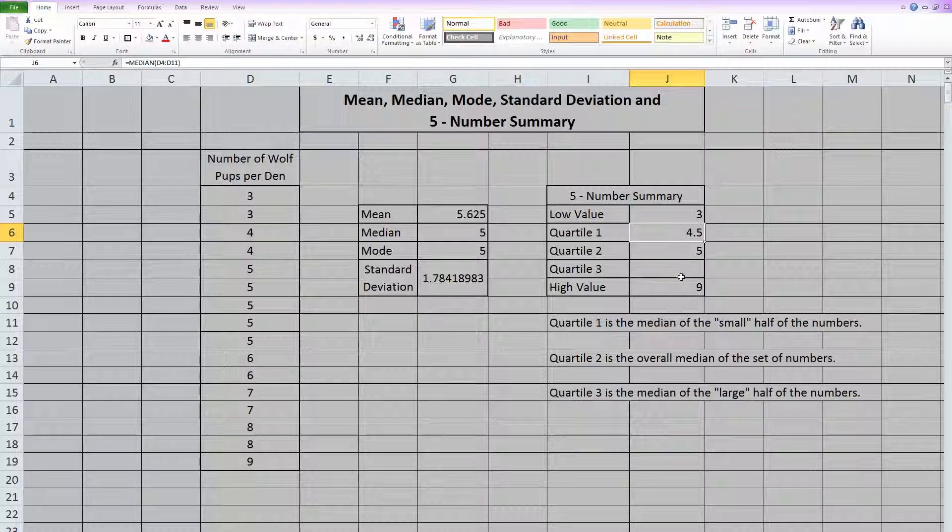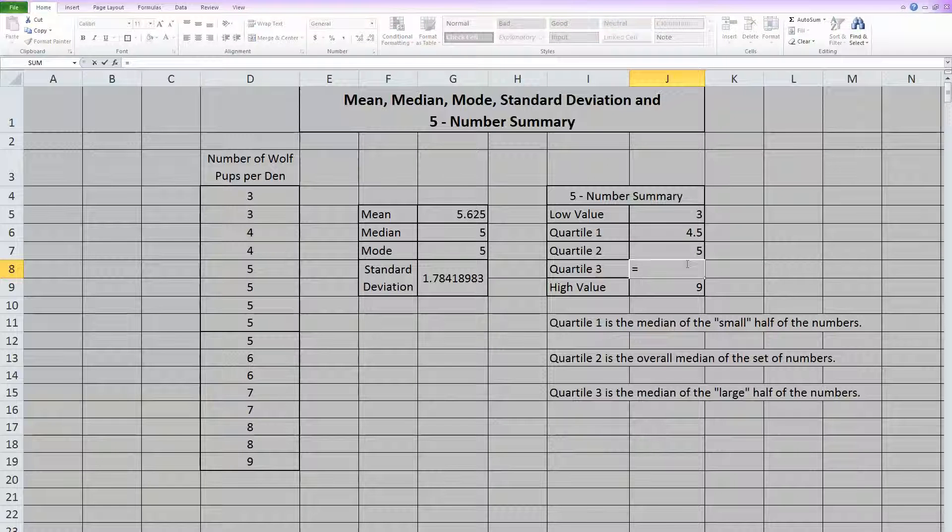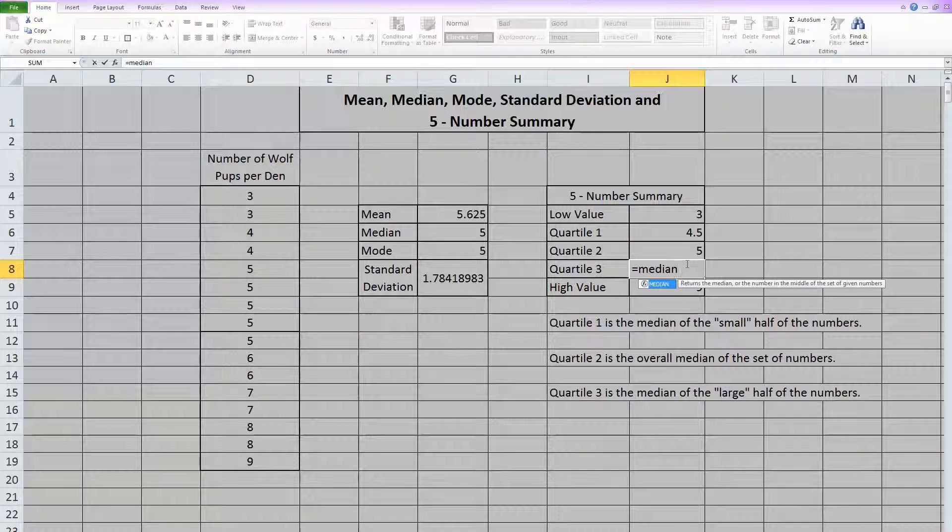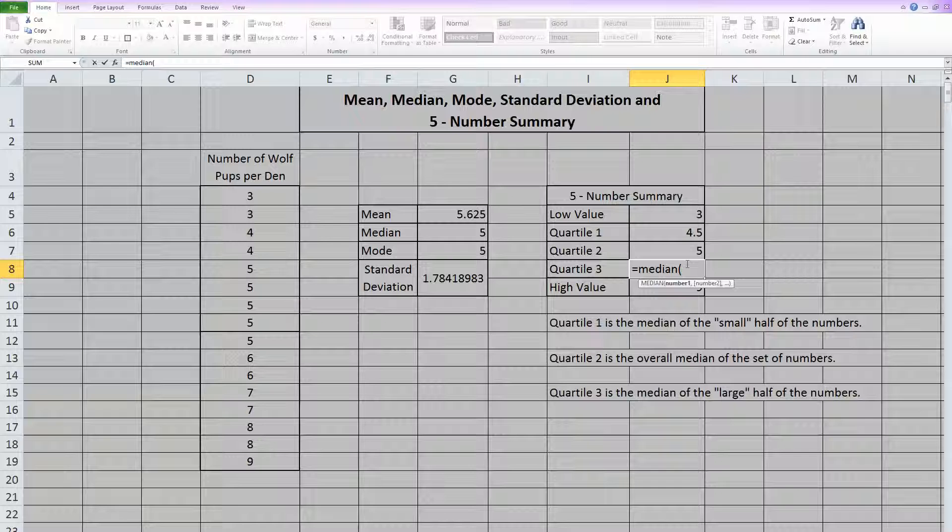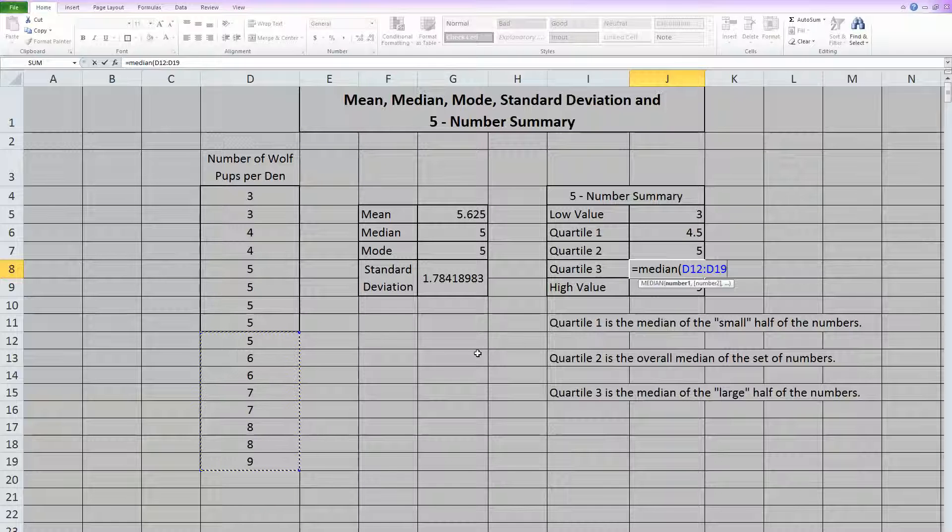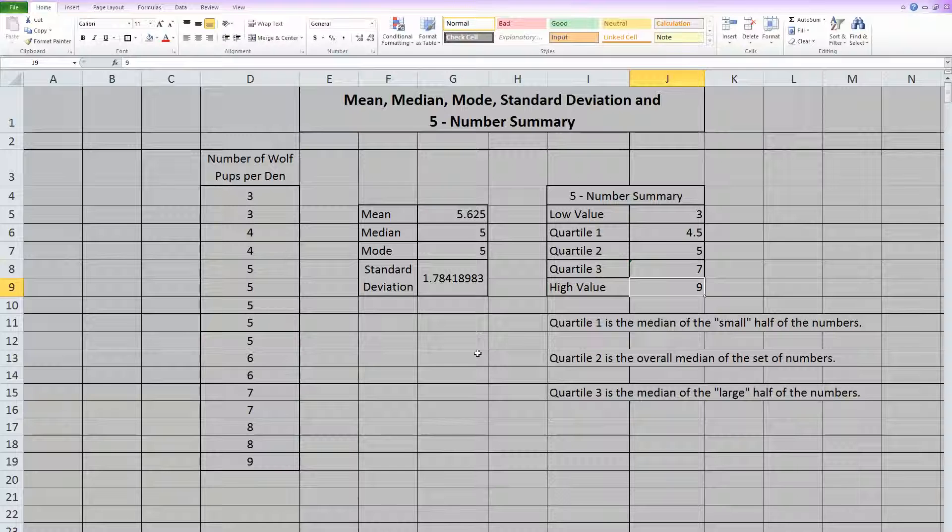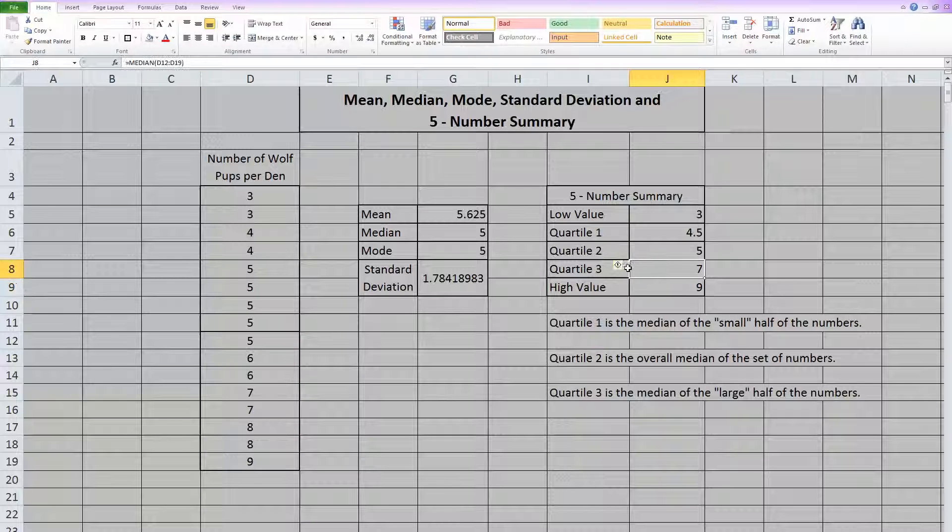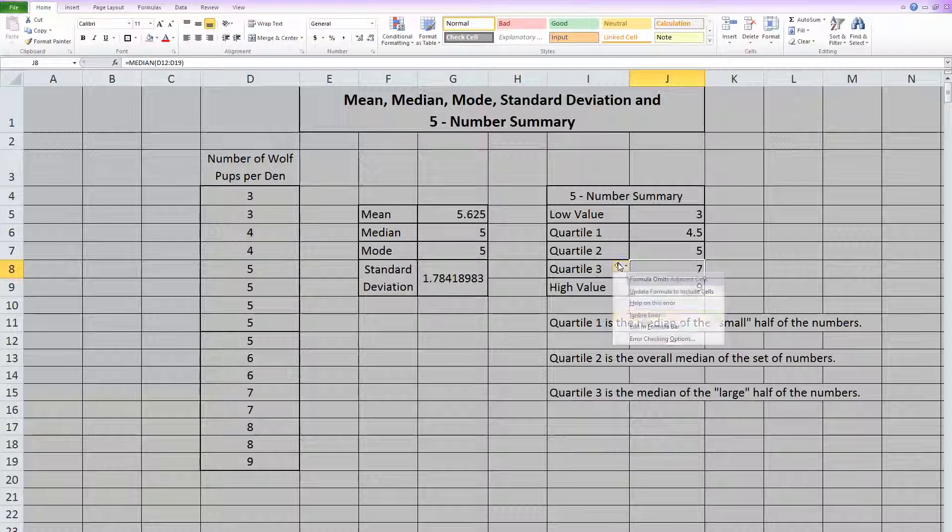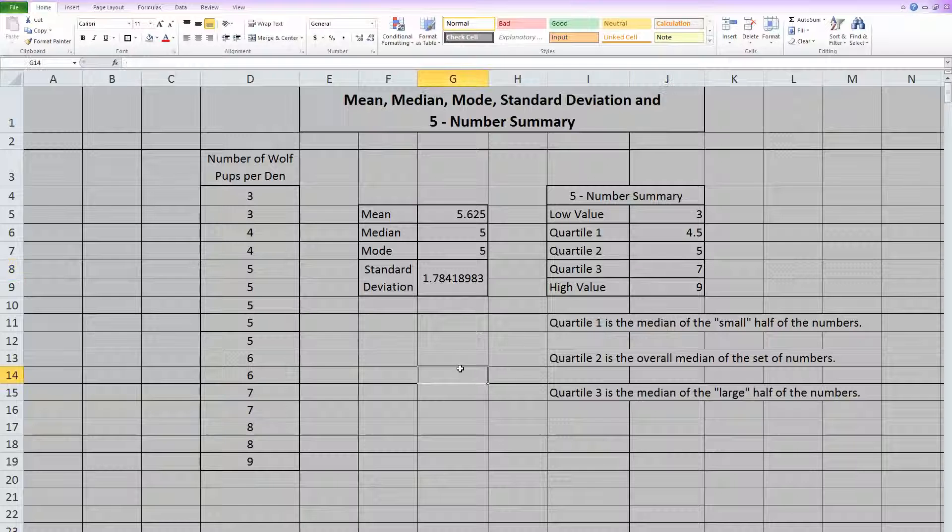Now quartile three is also equal to a median. This time, however, you only highlight the large half of the numbers. And then you can close the parentheses and hit enter. That same warning is happening, so I'm going to again tell Excel to ignore the error.